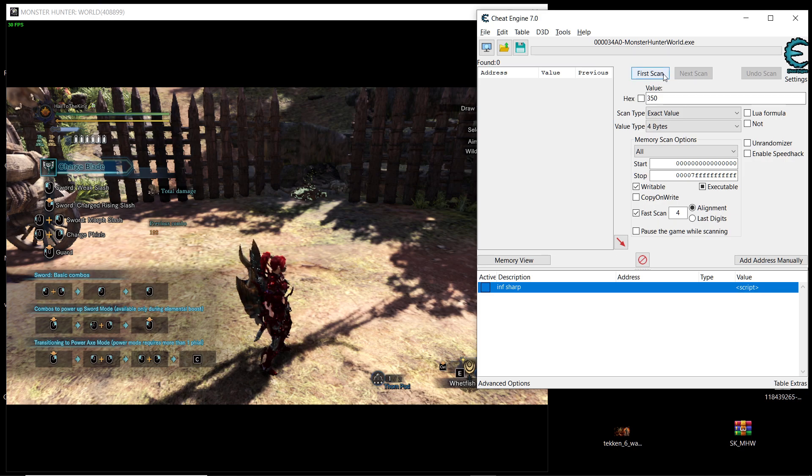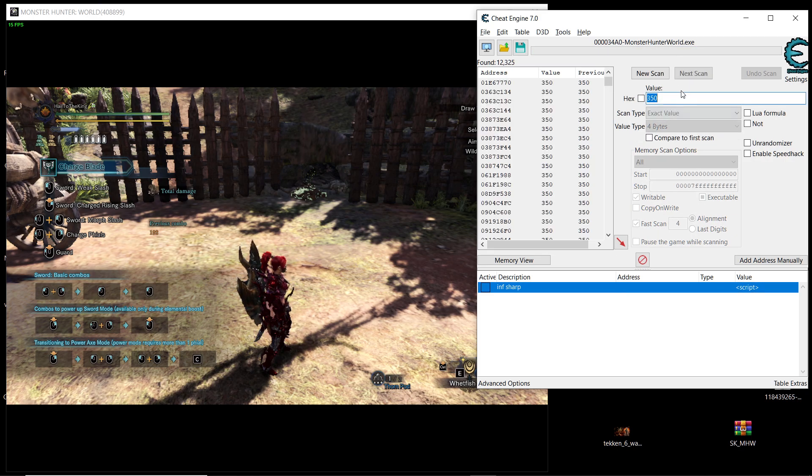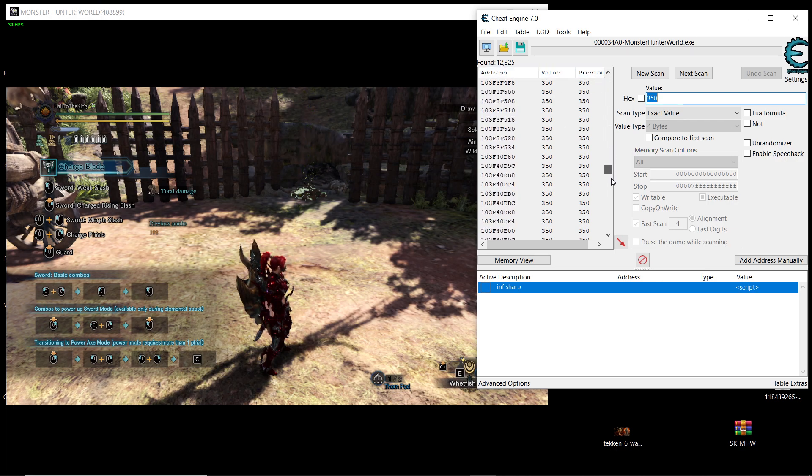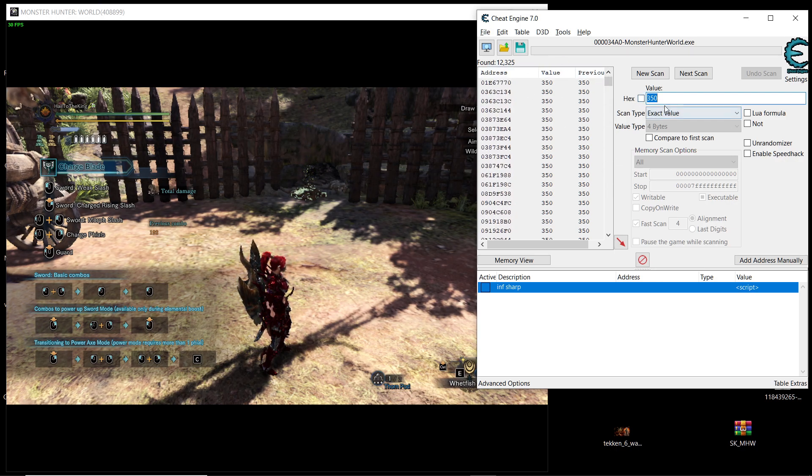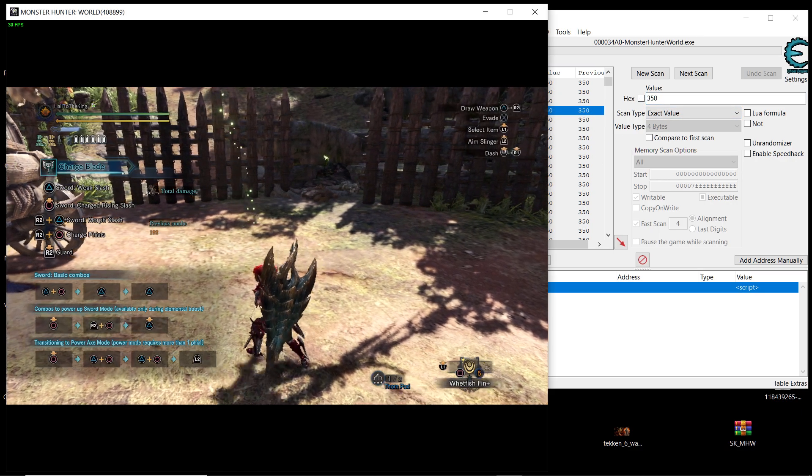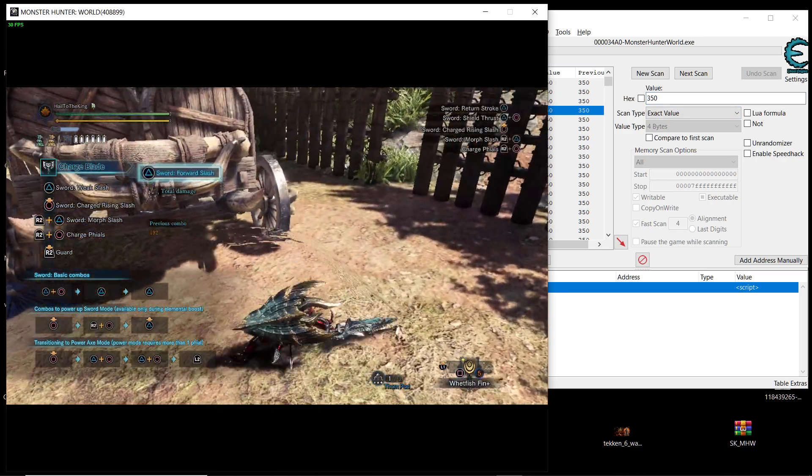And then we're going to search for the first scan. It's going to show us a lot of results here and we want to decrease these results down to know which one of them is changing our sharpness.